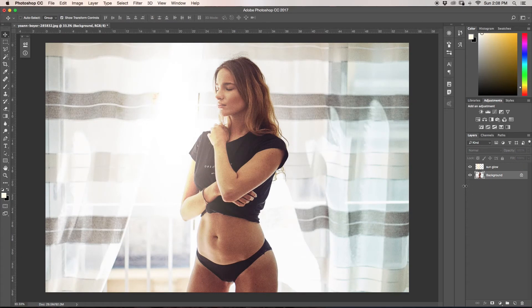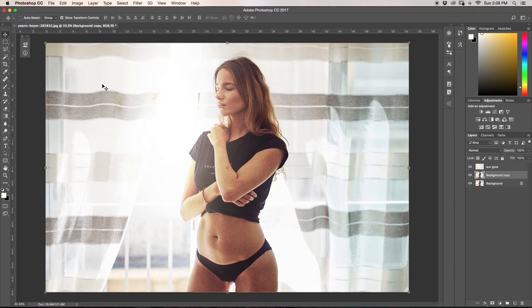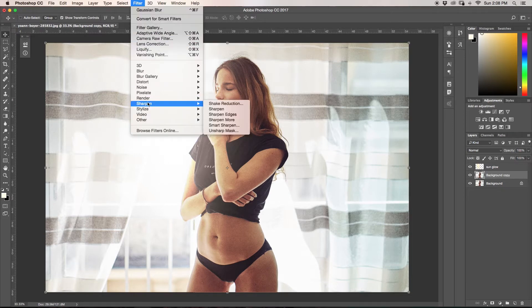The next thing we're going to do is learn how to add a lens flare, but specifically how to add a lens flare on a separate layer. Some of you might already know this, some maybe don't. Just as an example, I'm going to duplicate my background layer and add a lens flare to it. To add a lens flare, you go to Filter, then down to Render, then Lens Flare.